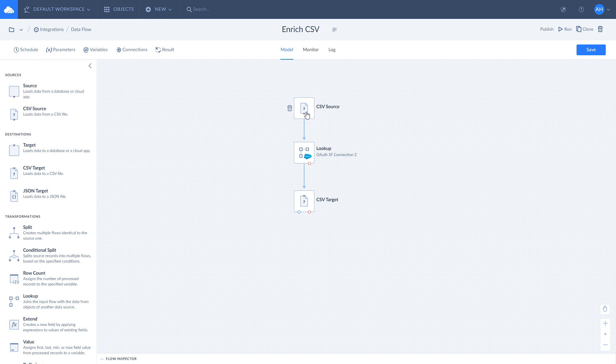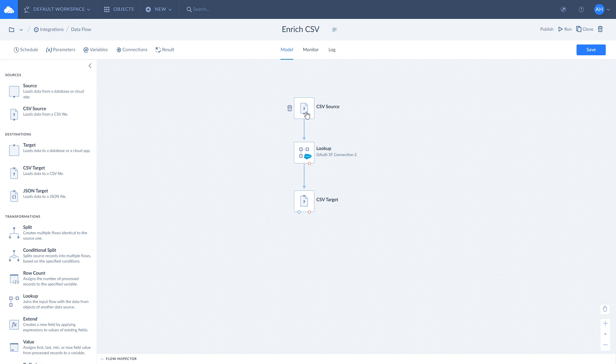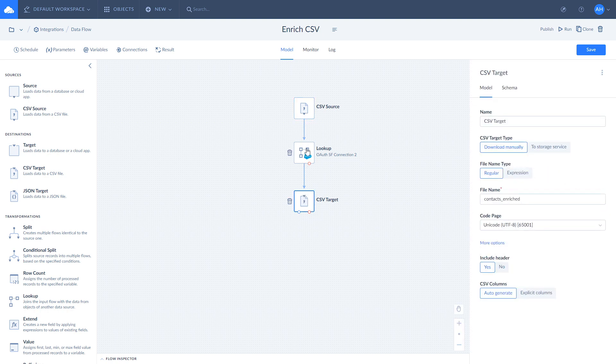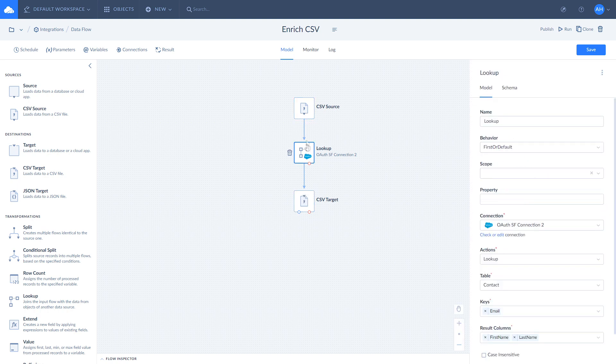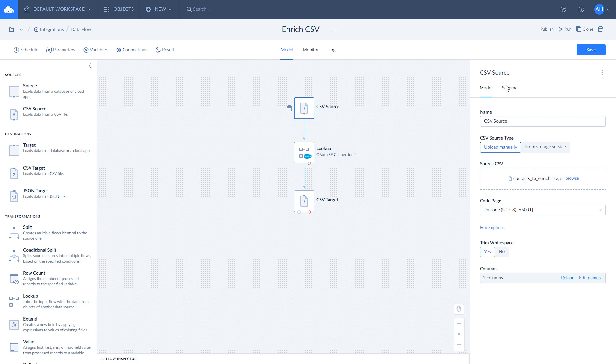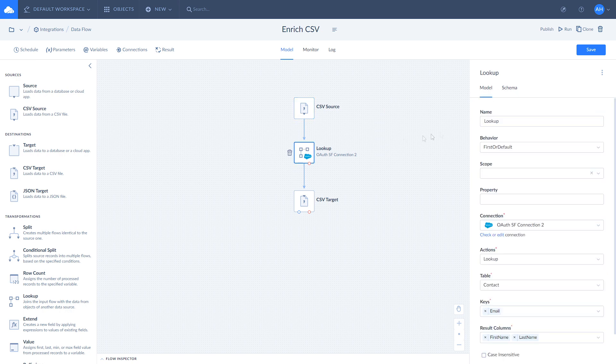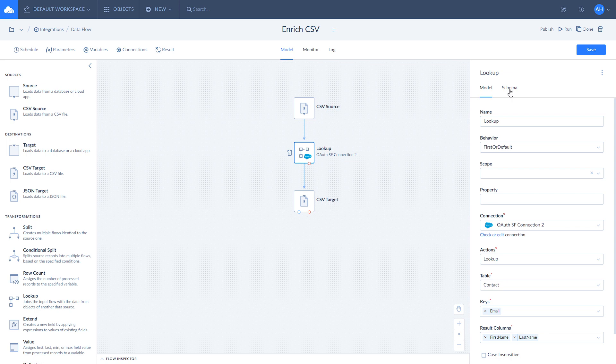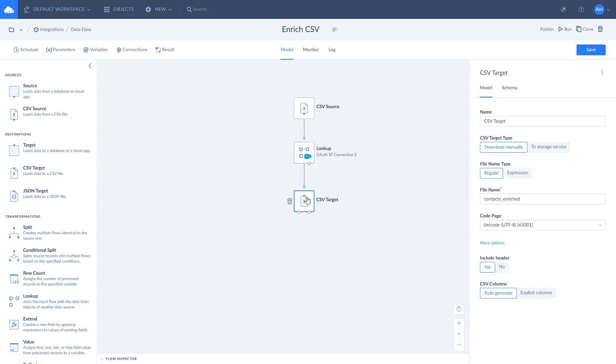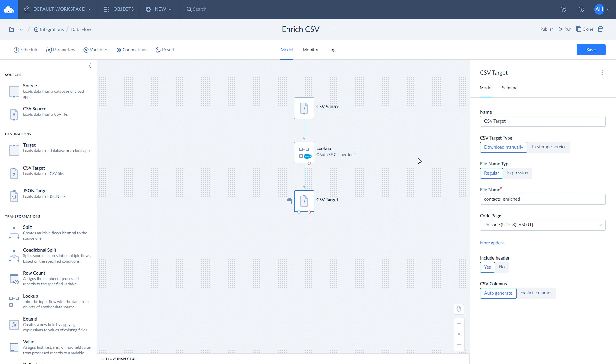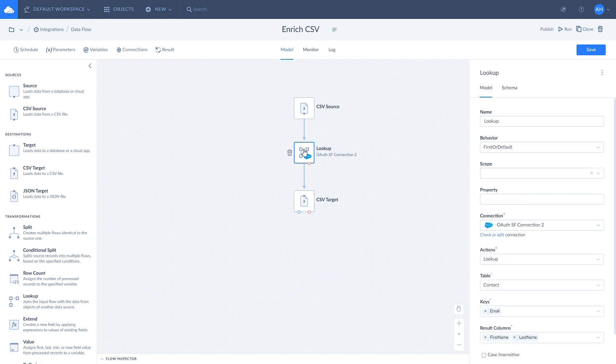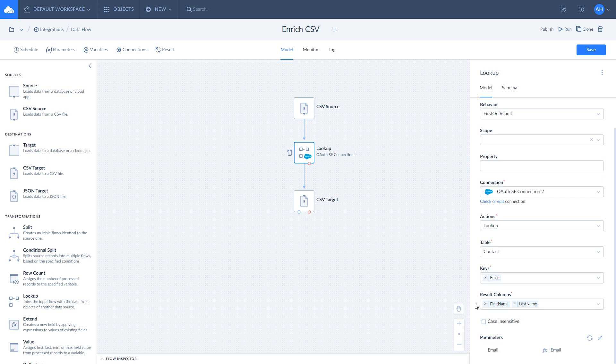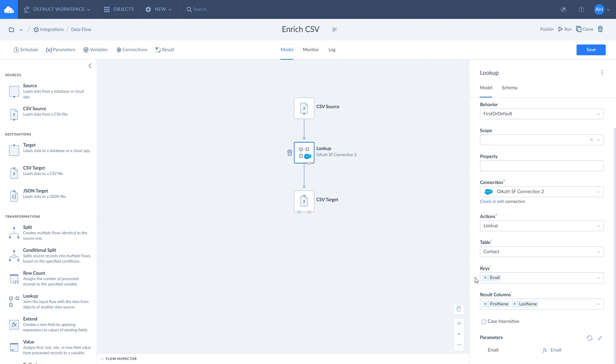Our data flow has three components: a CSV source, a CSV target, and Lookup component. CSV source gets emails data from our initial CSV file. Lookup enriches this data with first name and last name fields. CSV target loads enriched data to the target CSV file. Let's take a closer look at Lookup component. It uses Salesforce connection and Lookup action. It looks for first name and last name in the contacts object based on the email value and adds first name and last name to the scope. Email fields are mapped to receive consistent results.